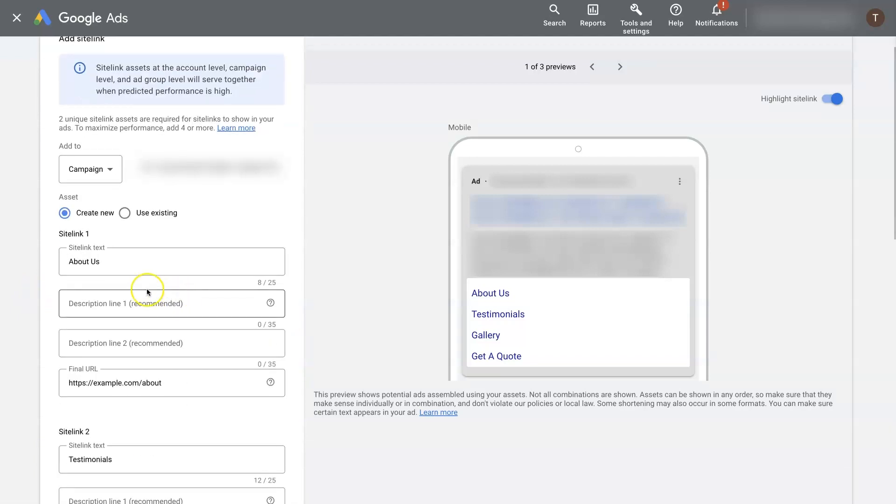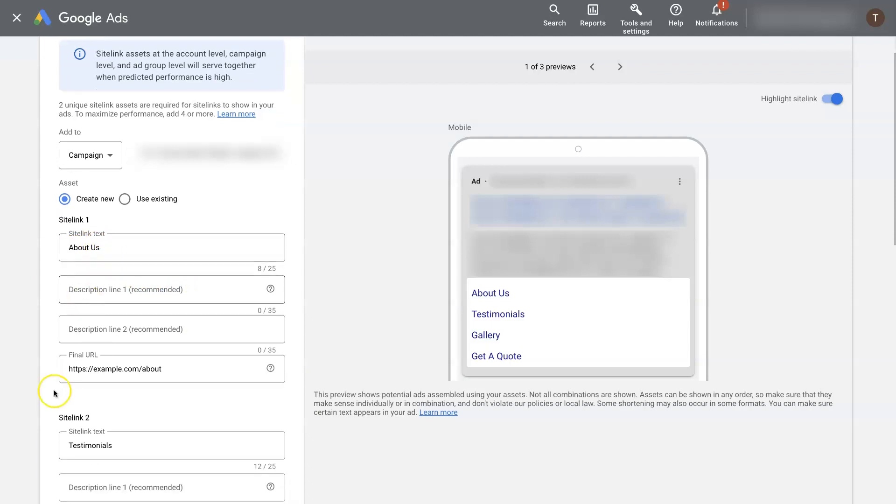And all you really need to do is add in the text for the link itself, and then the page that you want the link to go to.